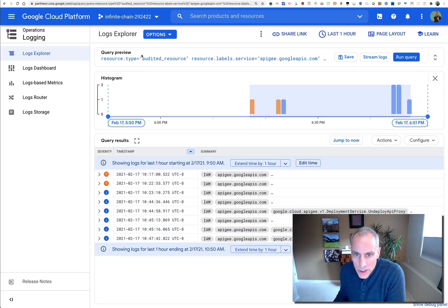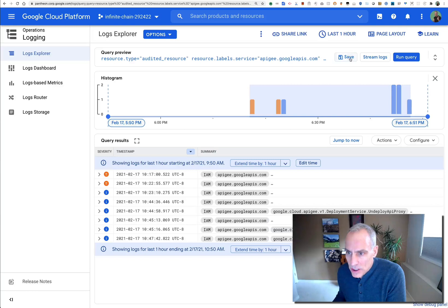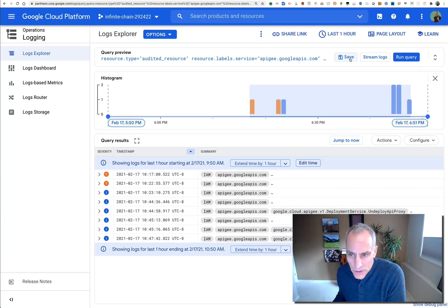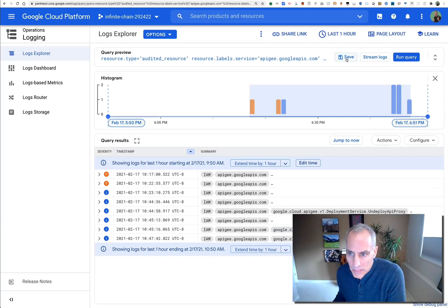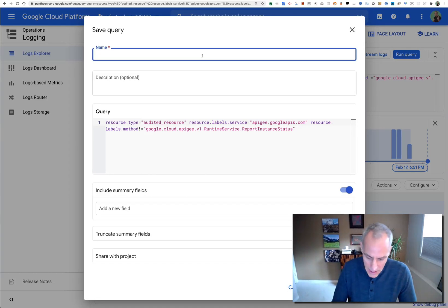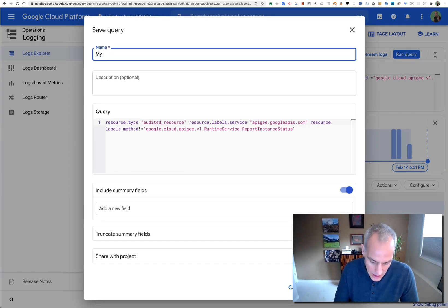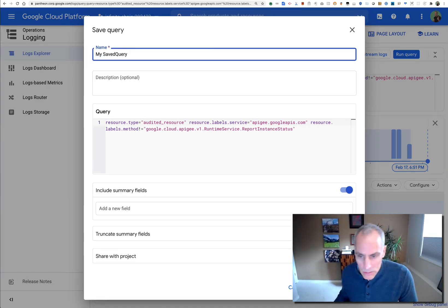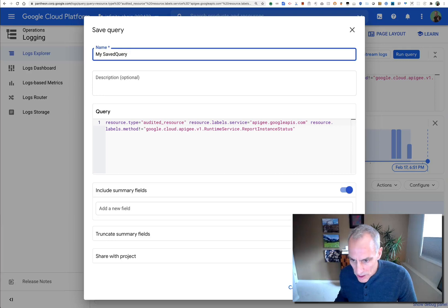Once you're done with that, you can actually save a query. If you've come up with a query that looks interesting, use the save button and you can save that query as my saved query or whatever you want, add a description and so on.